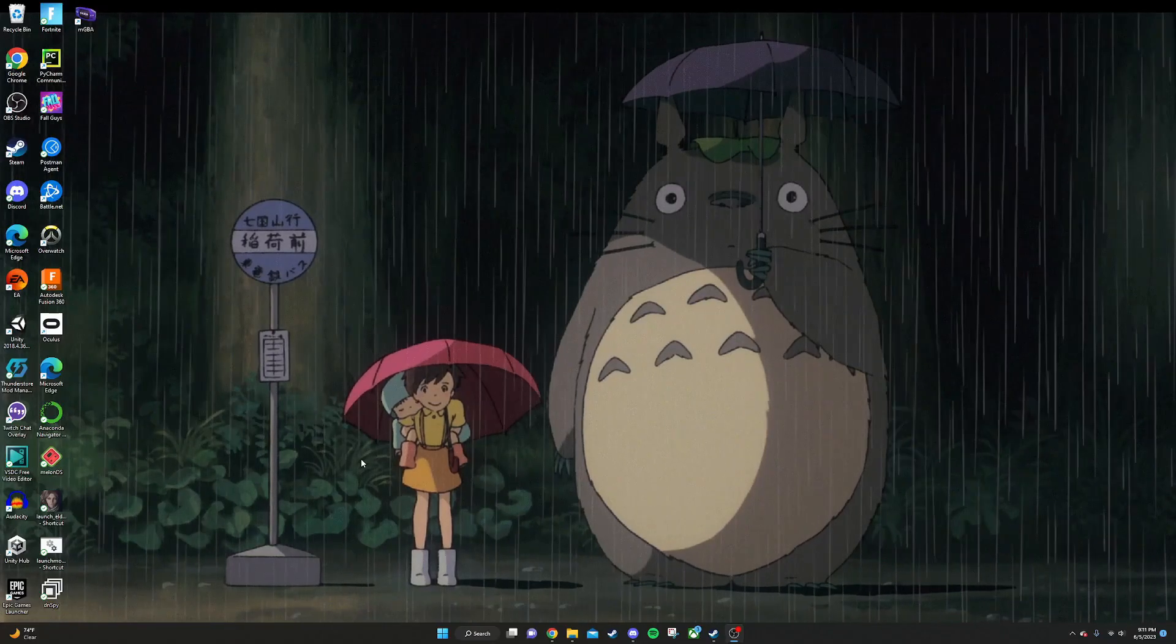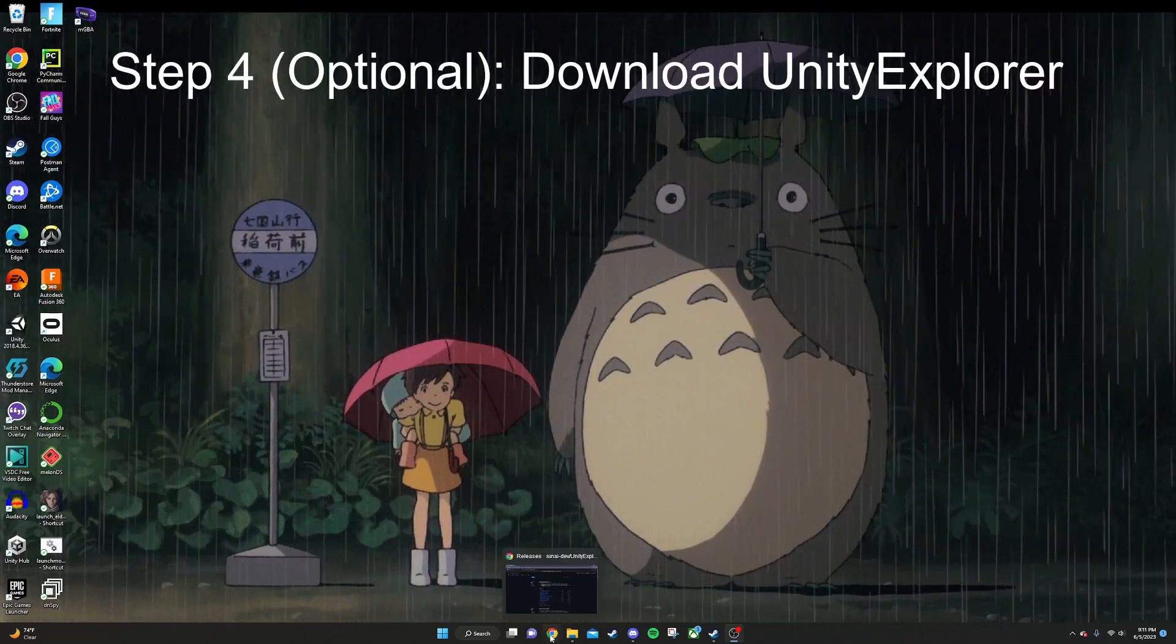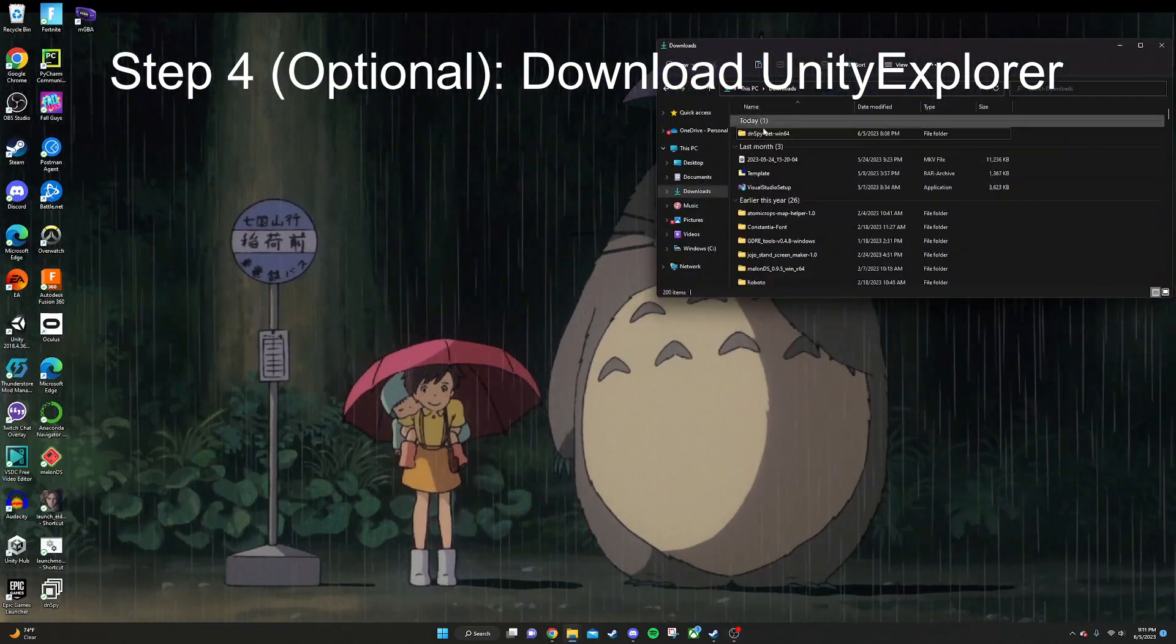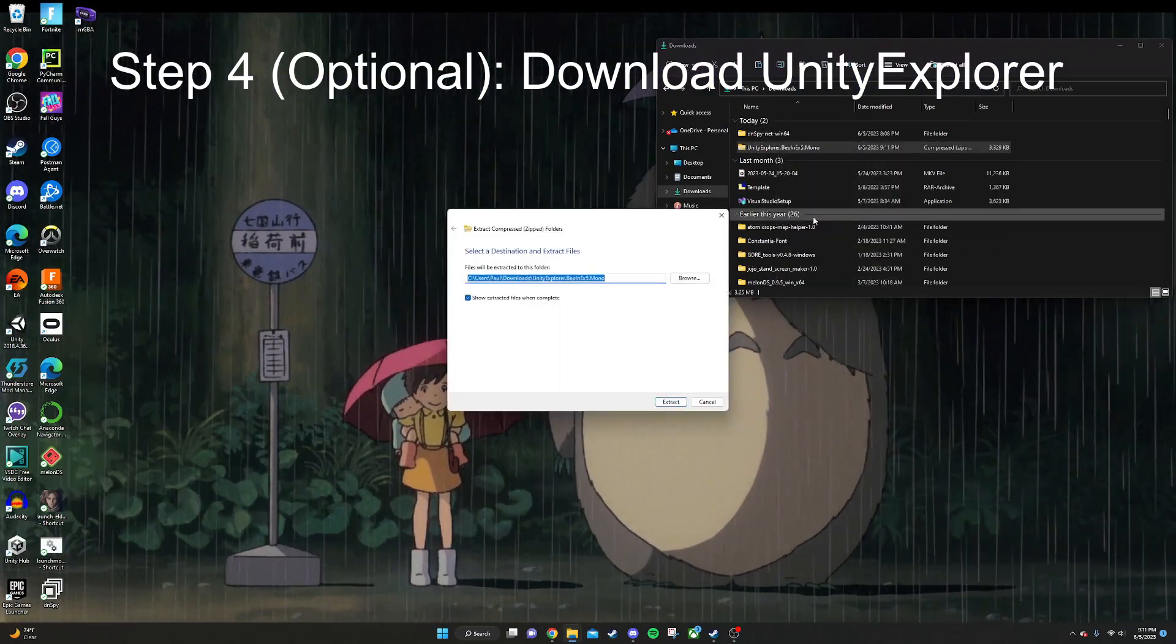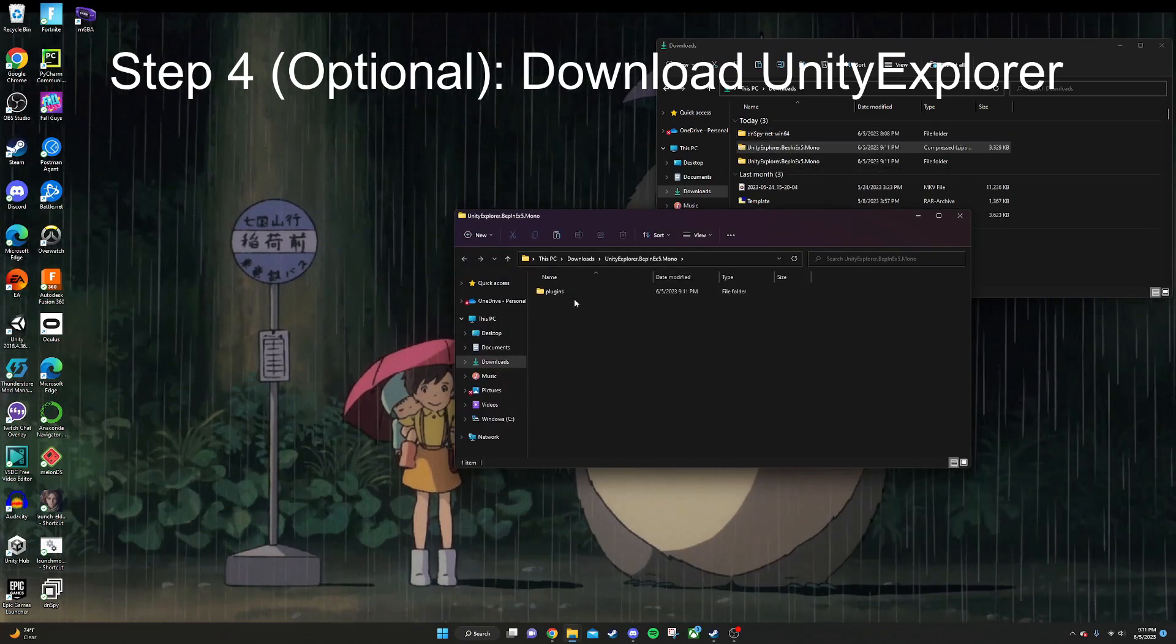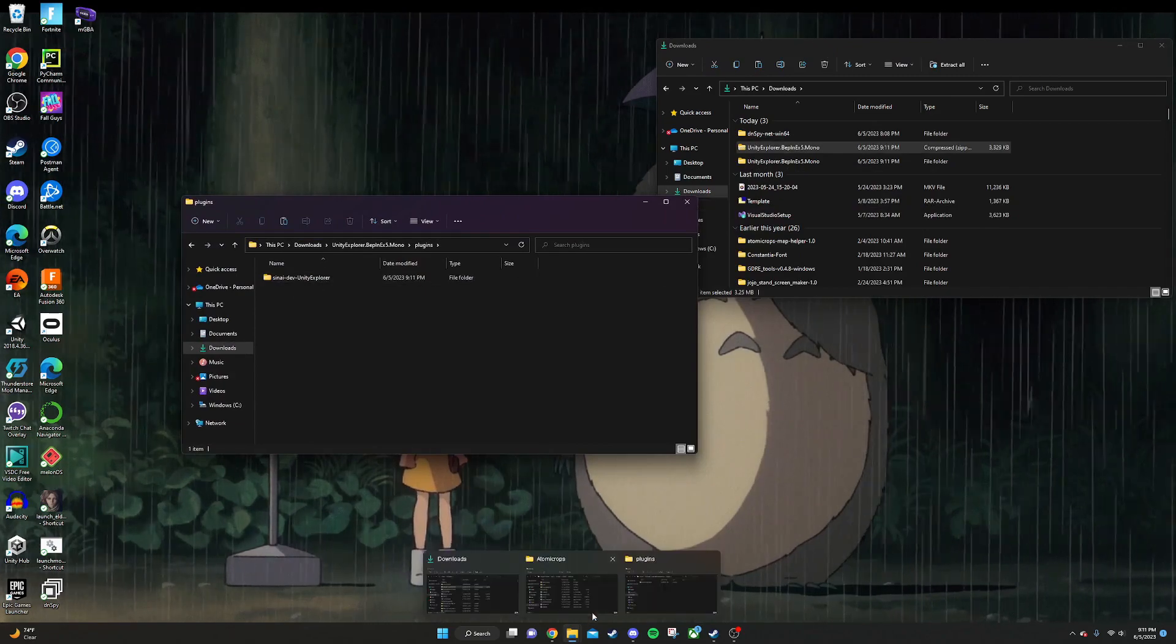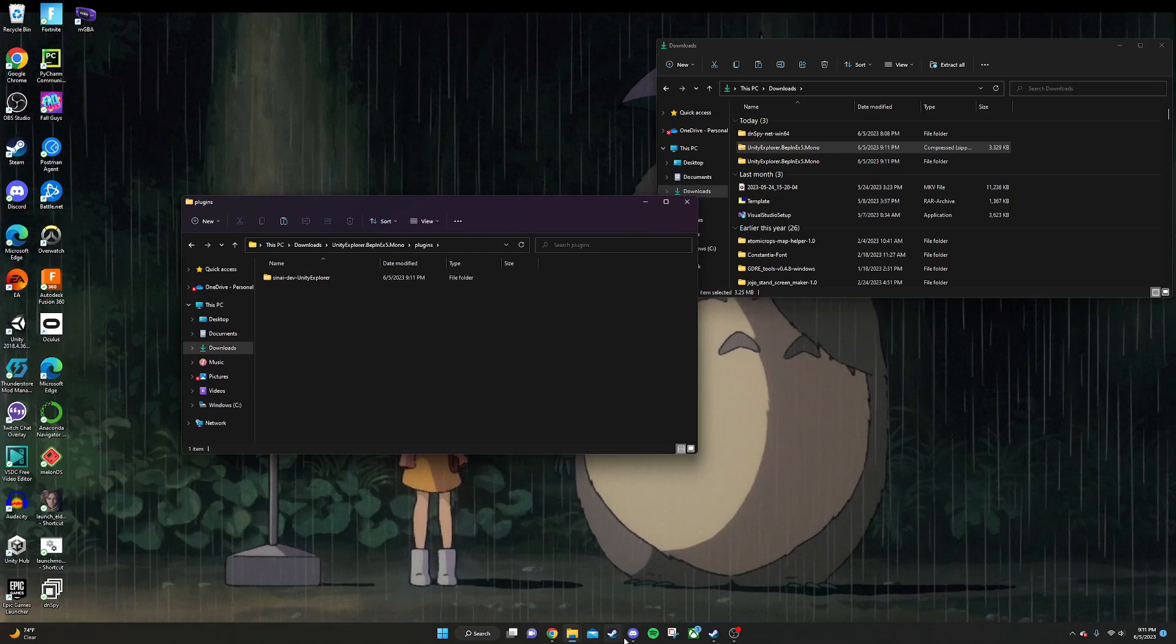The next step is to optionally download Unity Explorer. Click the link in the description and it will download that for you. Once you've got that downloaded, just extract it like we did before. Once that's opened up, we're going to go to plugins and we're going to take this Sinai Dev Unity Explorer and put that in our plugins folder. So we're going to install it like you would any other mod.